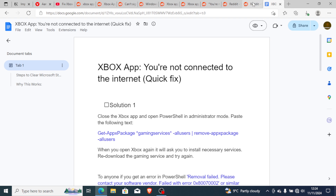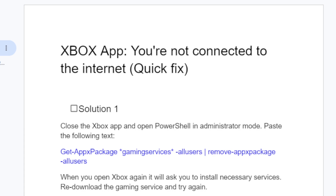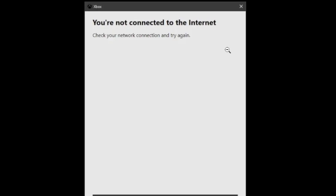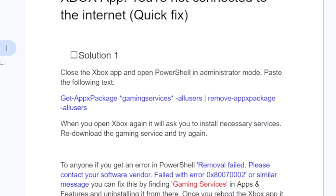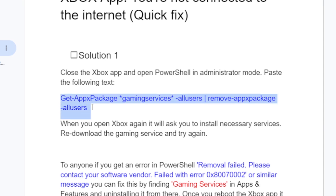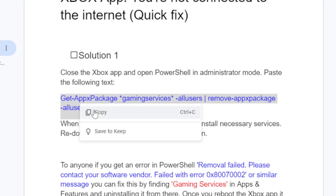For solution one, just close the Xbox app. After closing it, open PowerShell in administrator mode and paste the following text. I'll leave the link in the description for this script so you can copy it easily and follow along.